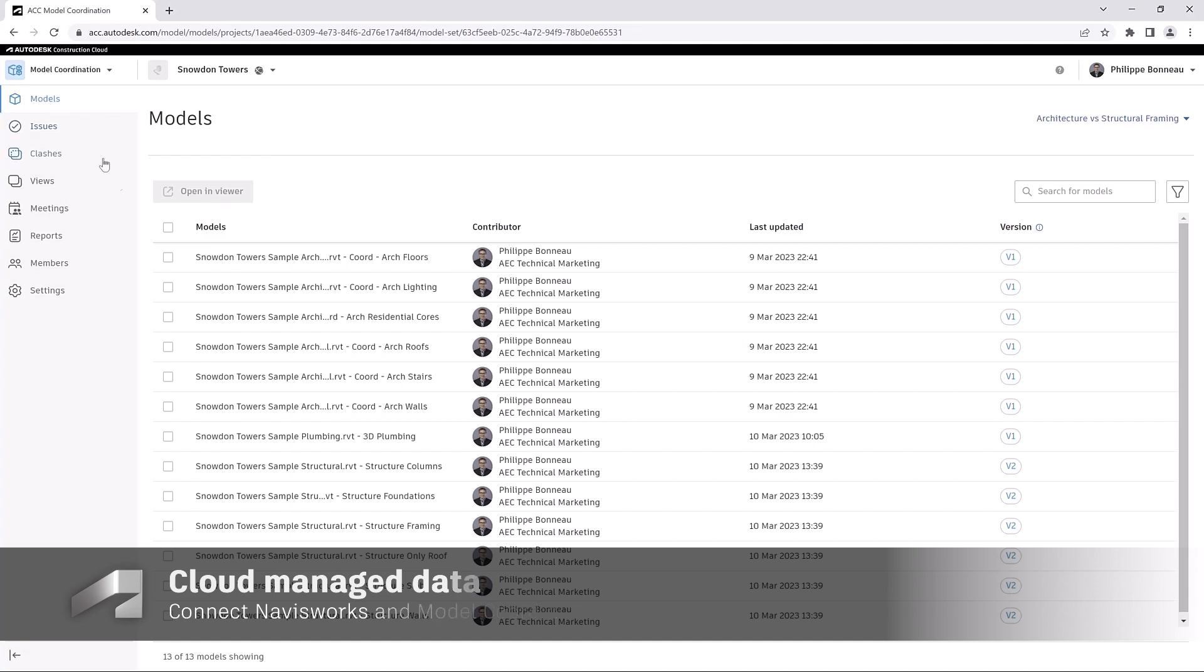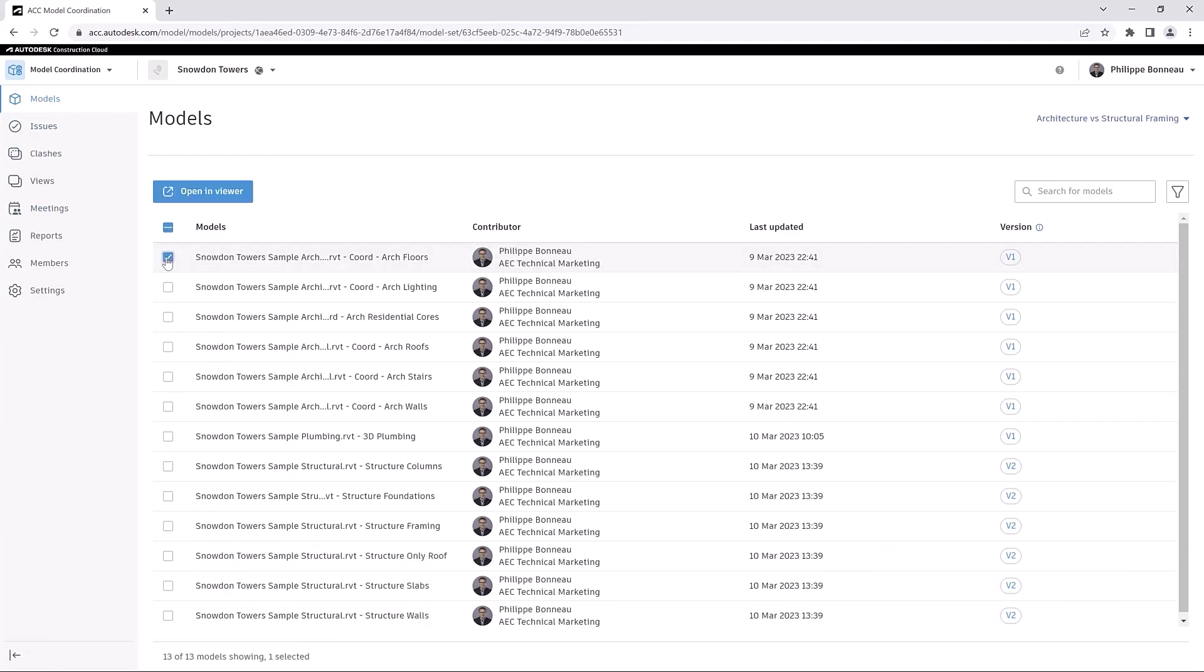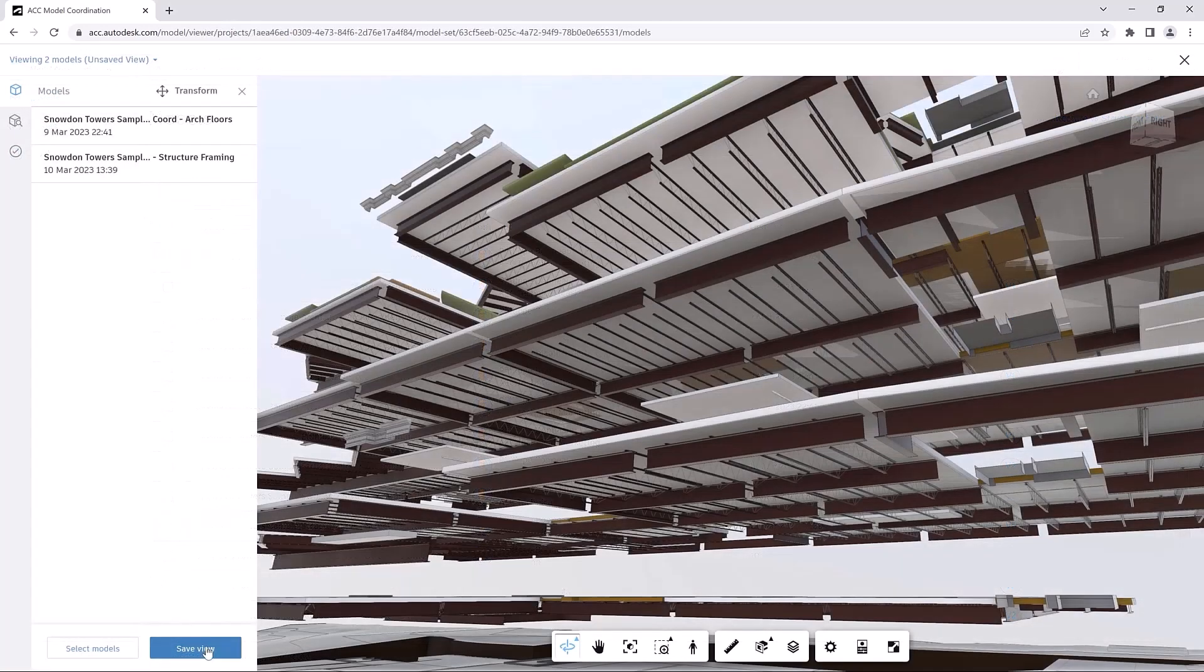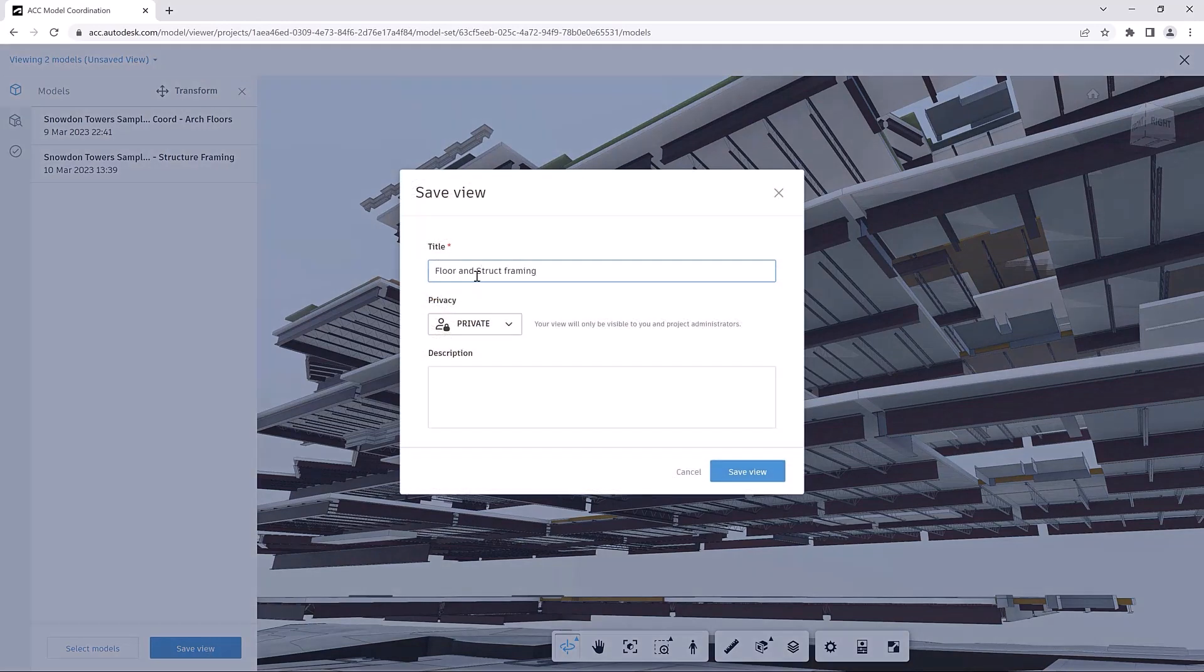With these models aggregated in Viewer, you can save them as a named view, making it easier to access the model content later.